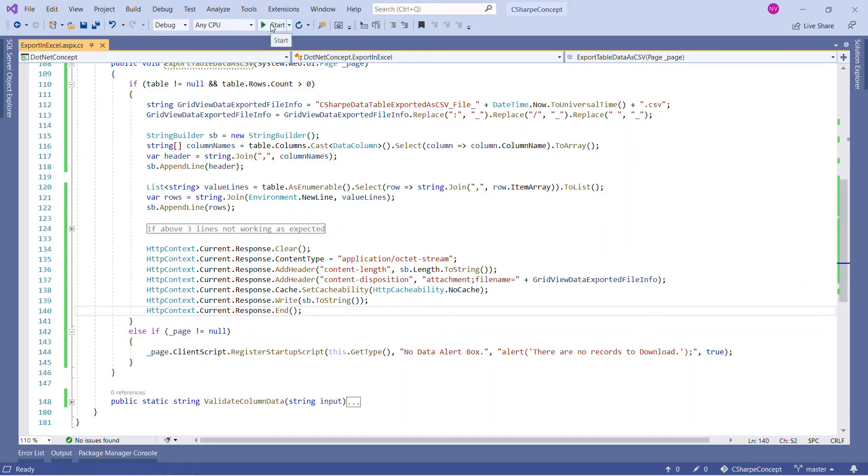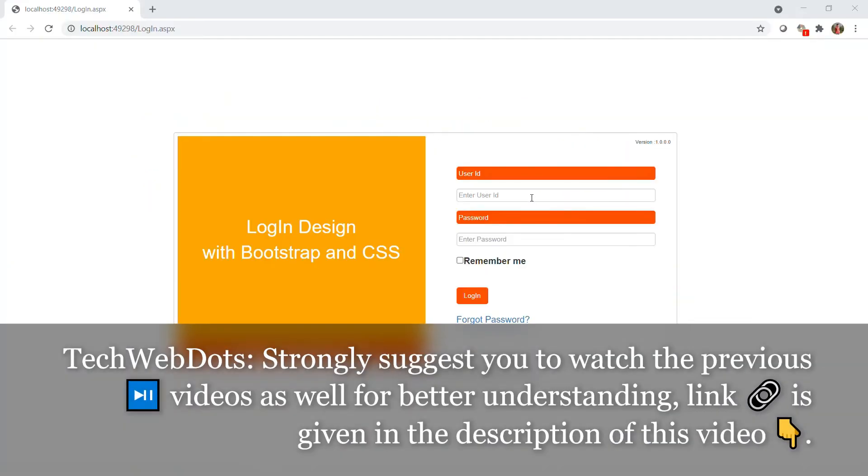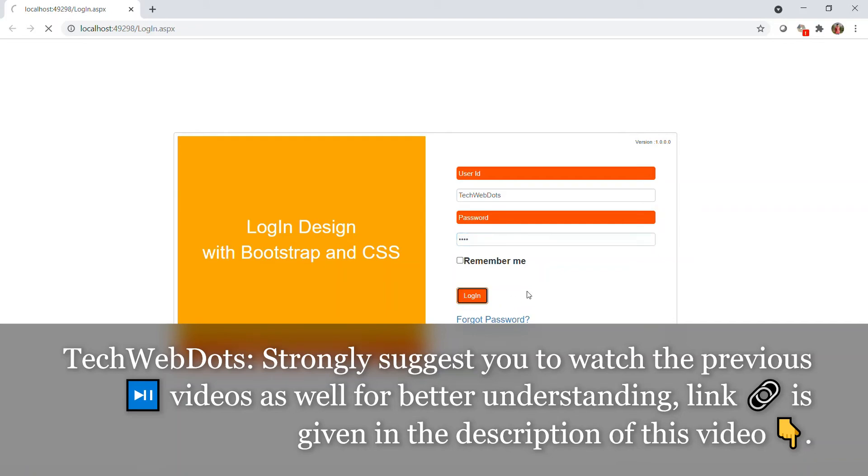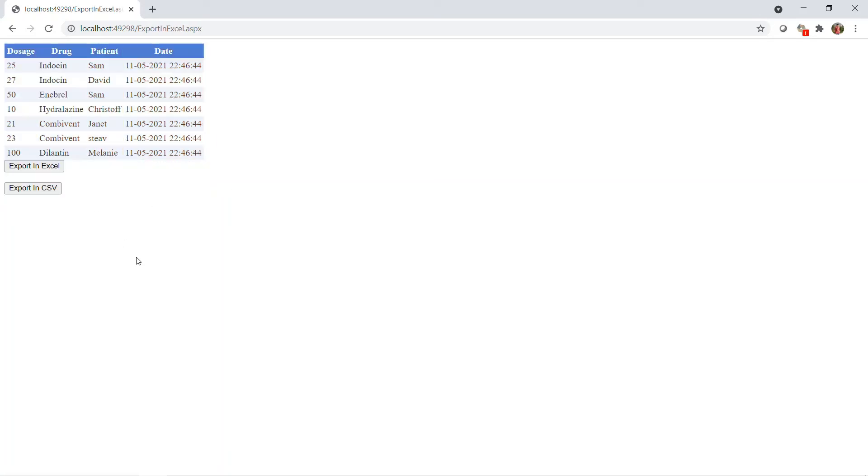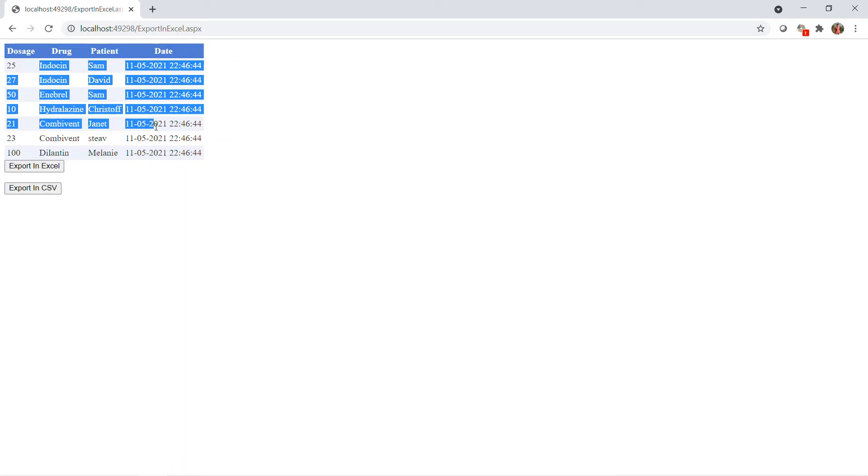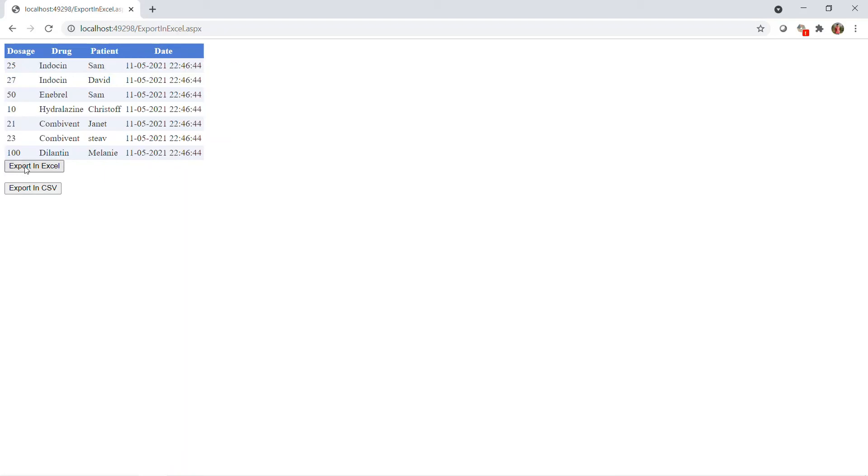Now you can see our application is successfully launched. If you like this UI, the link is given in the description of this video. Let me provide username and password, click login. This is the page responsible for generating the PPTs but we want to focus on Excel files. Now as you can see, this is the same table that we have generated behind the scene and we hard-coded these values. If I click on Export in Excel, in earlier videos I have performed this action, but now we will perform Export in CSV action. If I click on this...